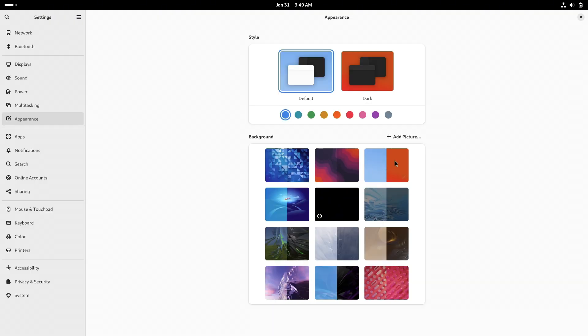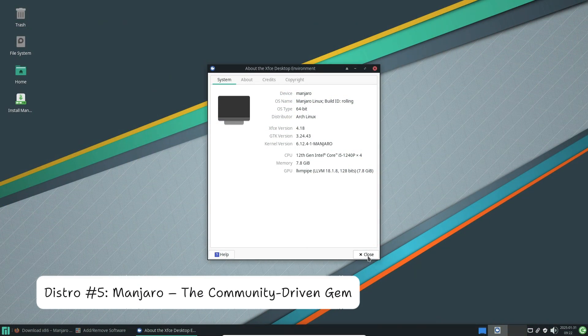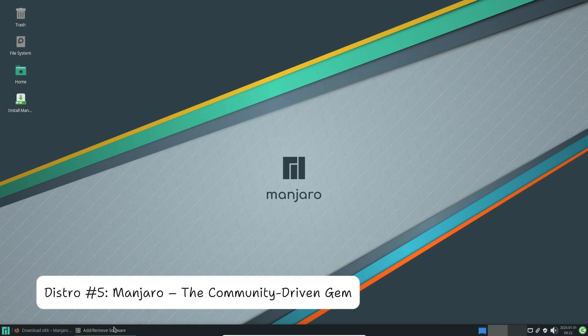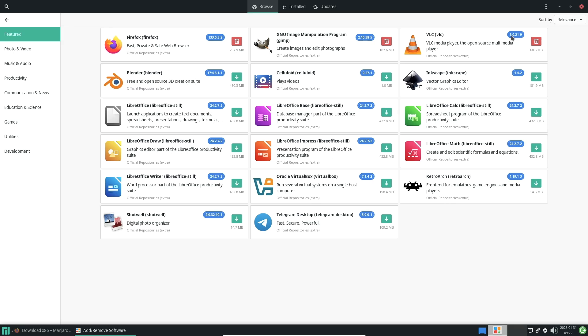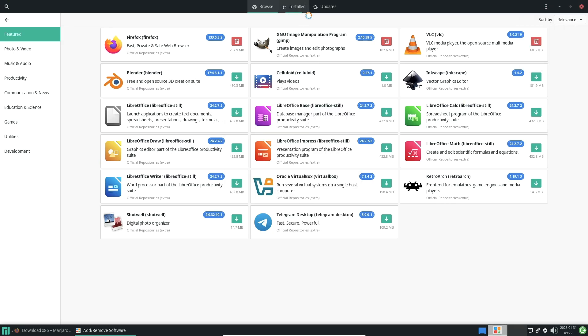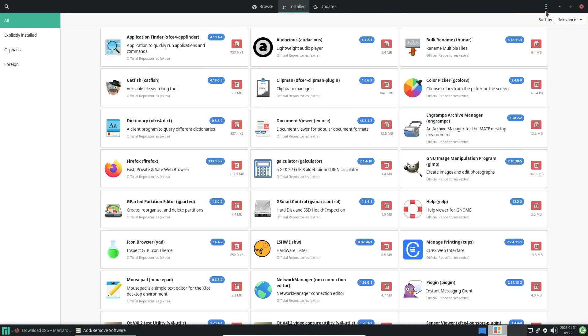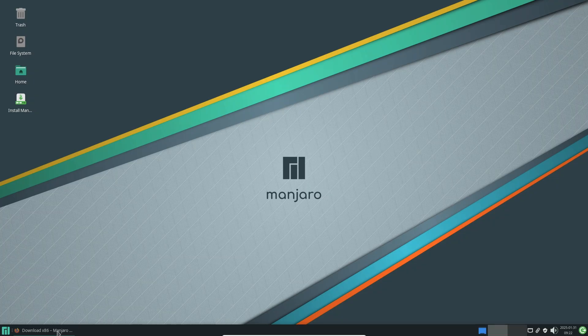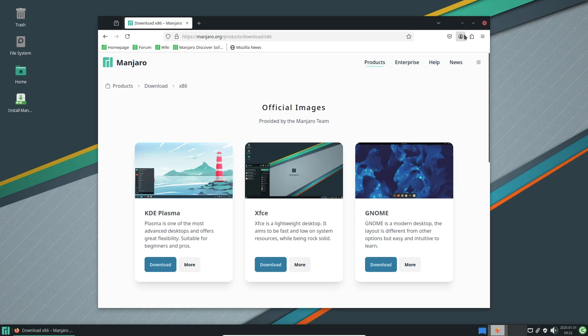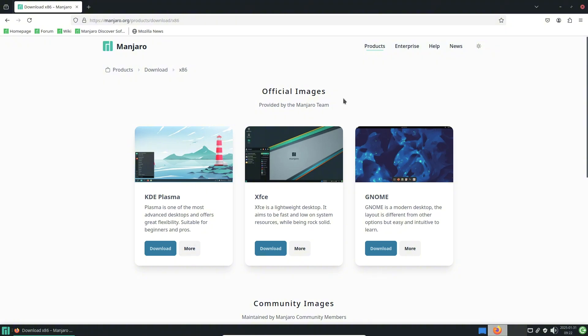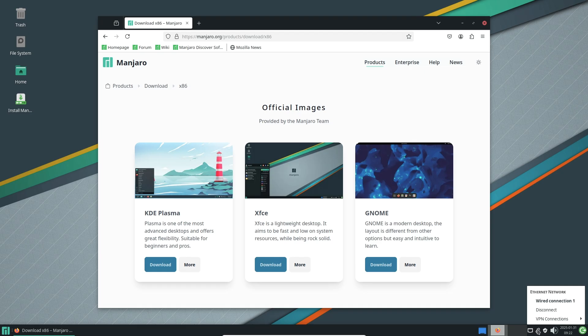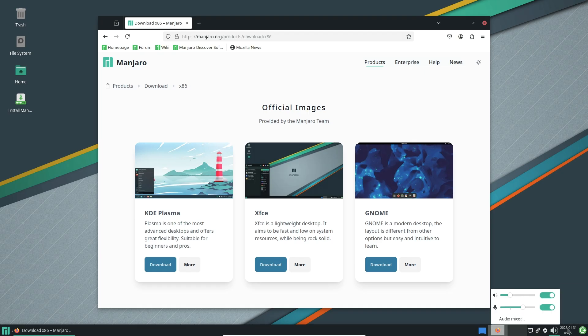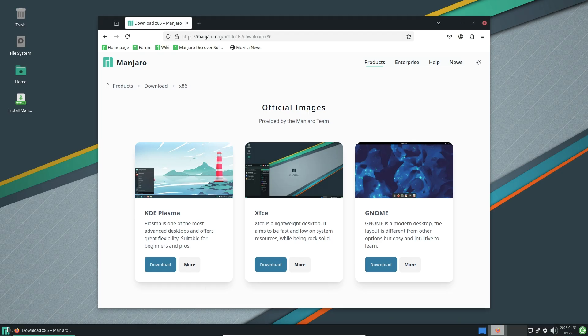Fedora is the go-to for developers and privacy-focused users. Plus, its sleek GNOME desktop feels fresh and modern. Distro 5: Manjaro, the community-driven gem. Last but not least, Manjaro, the Arch-based distro combines power with simplicity thanks to Pamac, a user-friendly app store with access to the Arch User Repository (AUR).